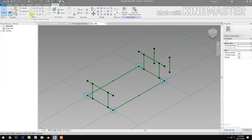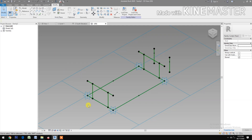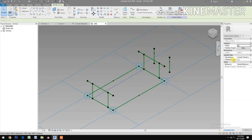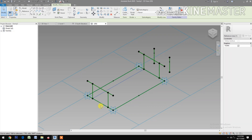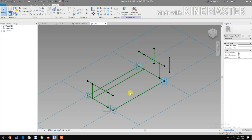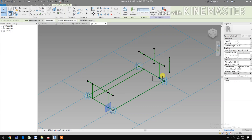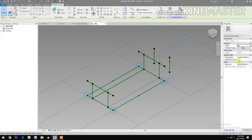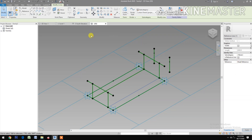Next, select Spline Through Points. Now select these two reference points, Spline Through Points, Reference Line. Check Reference Line.